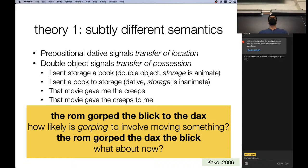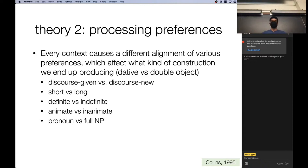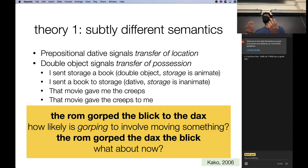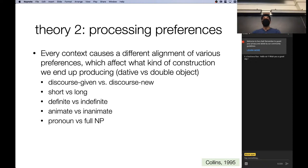Now consider: 'the Rom gorped the decks the blick' — the vast majority thought gorping does NOT involve moving something. It's informative to look at the aggregate judgments from humans on these fake word questions. You can also present a sentence like 'the Zarg prolted the chariot to a really grimmiest flig' and ask: which is more likely — the chariot is in a new place, or the chariot has a new owner? This maps to location transfer versus possession transfer, allowing you to tease apart the two theories.